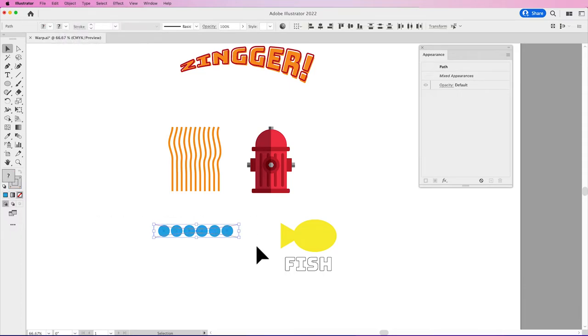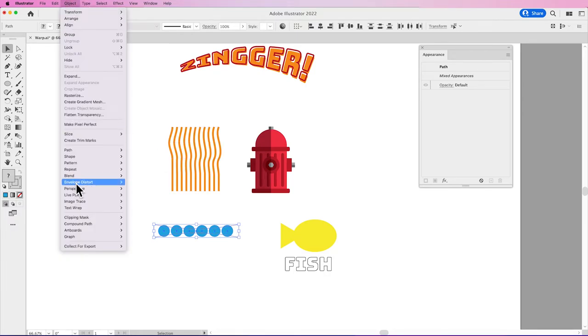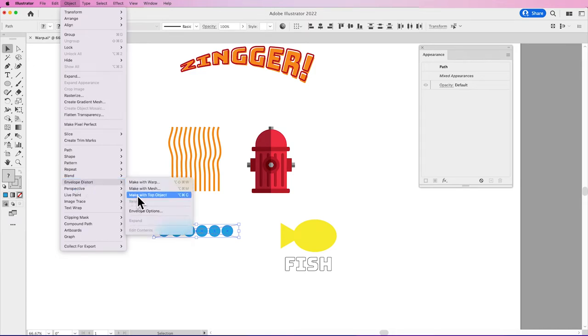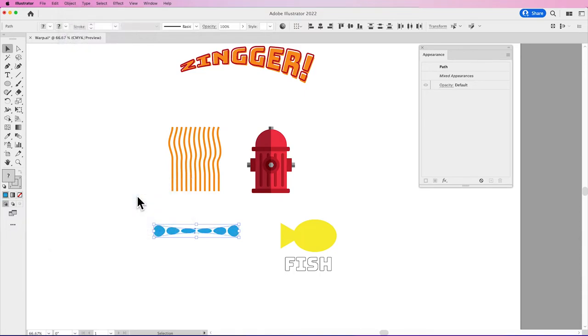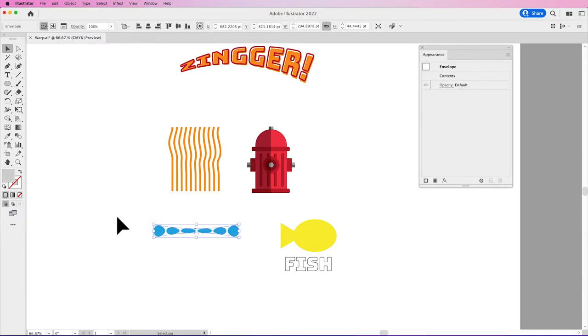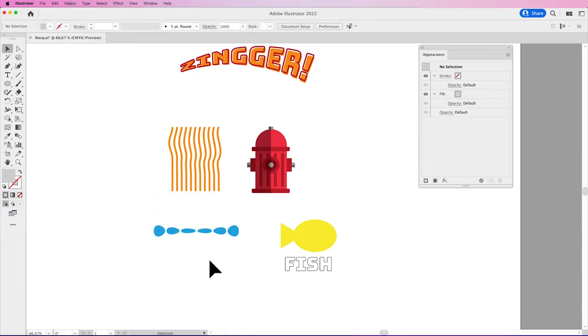And then I'm going to select all of my content. So I've got my circles and then I've got my shape in front or top object. Hence the Object, Envelope Distort, Make with Top Object. So because I have this tapered rectangle on top of my circles, I select all the circles and my tapered rectangle, I choose Make with Top Object and then that's going to fit it into that particular shape.